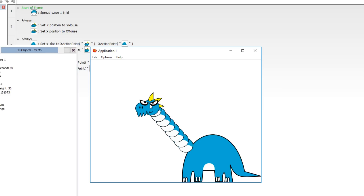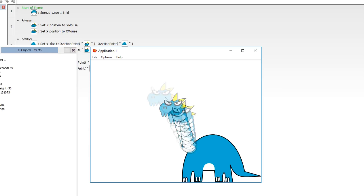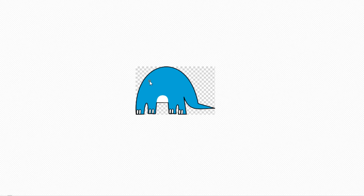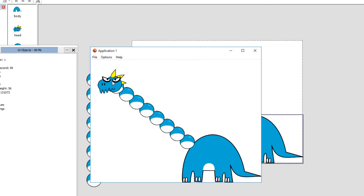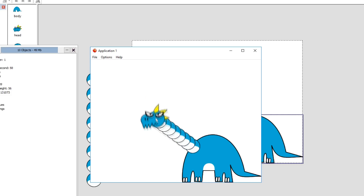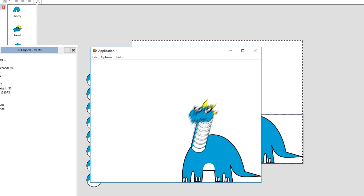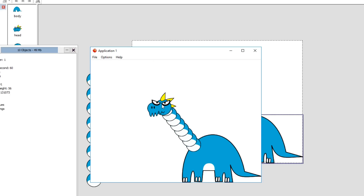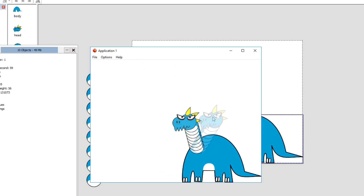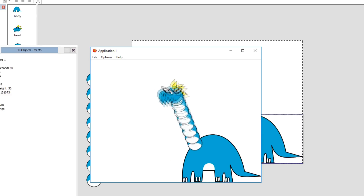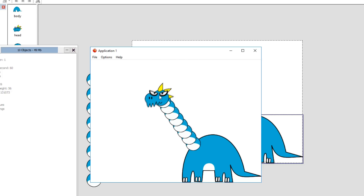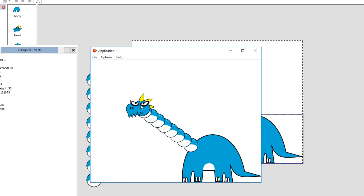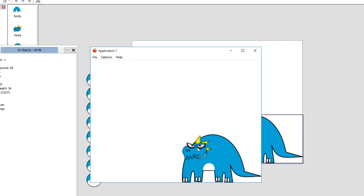We can set up something extra: give the head a target position and move it there, and the neck will stretch as needed. Do keep in mind this will only work if you have one of these monster types per frame. Otherwise it breaks down — you'd need to create entirely different enemy objects for each instance, or give them additional IDs to determine which neck pieces are associated with which monster. That's more complex, so I won't cover it in this tutorial.